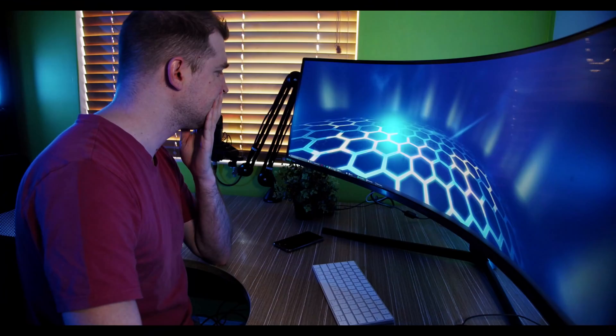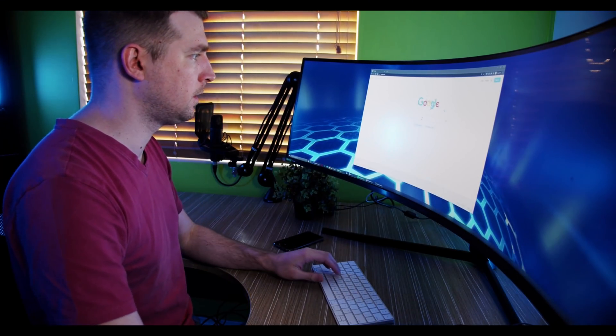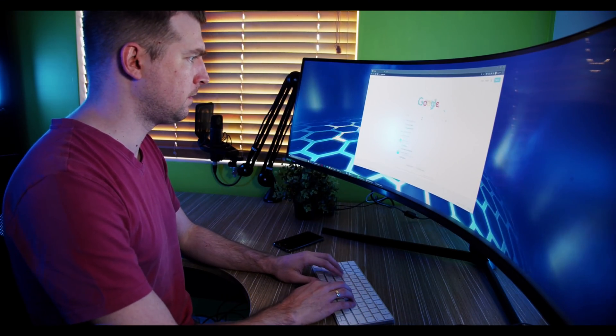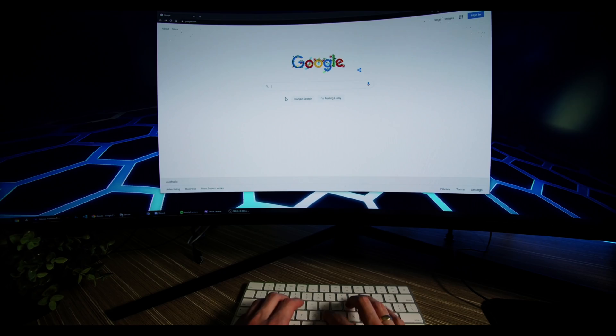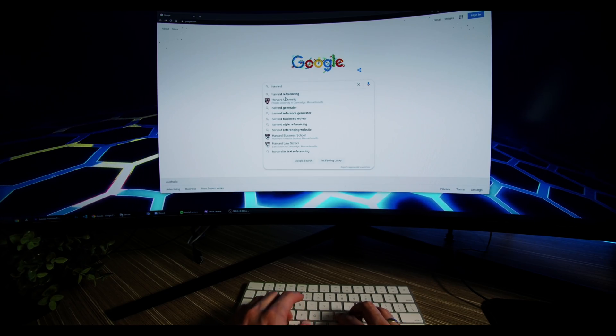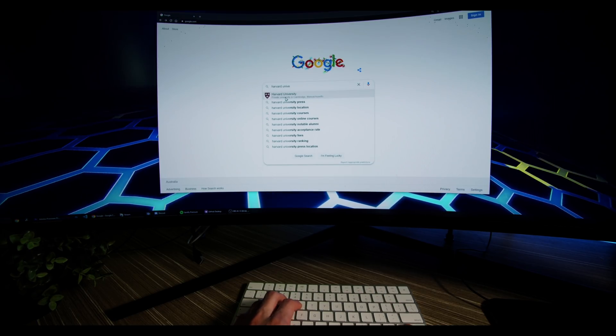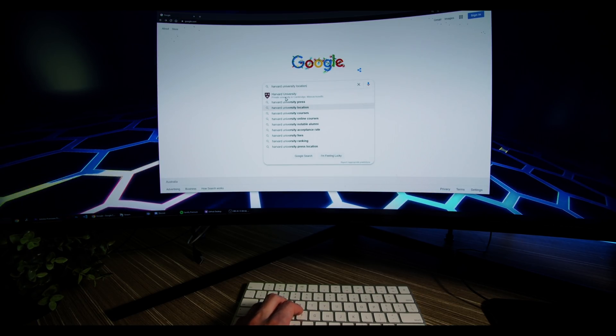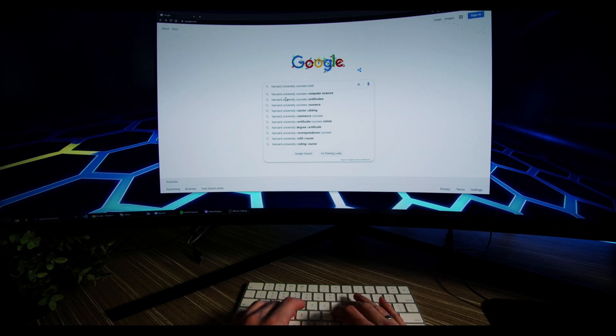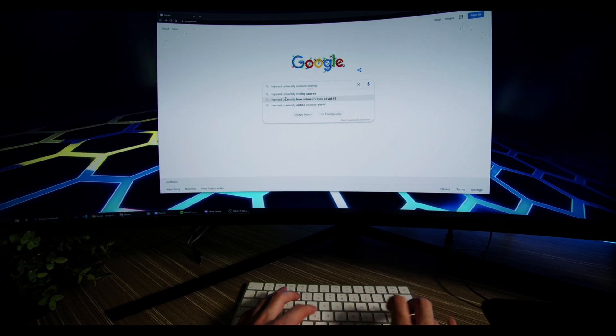I'm going to show you how you can learn web development at Harvard University for free. This is easy, head over to Google and type in Harvard University Coding Course. You'll have a few options and you'll want to select the one that says CS50.